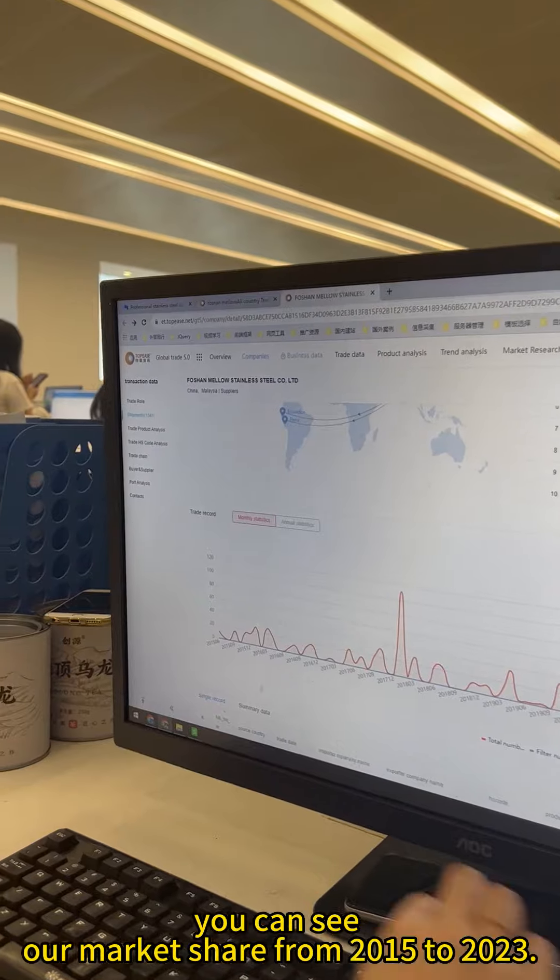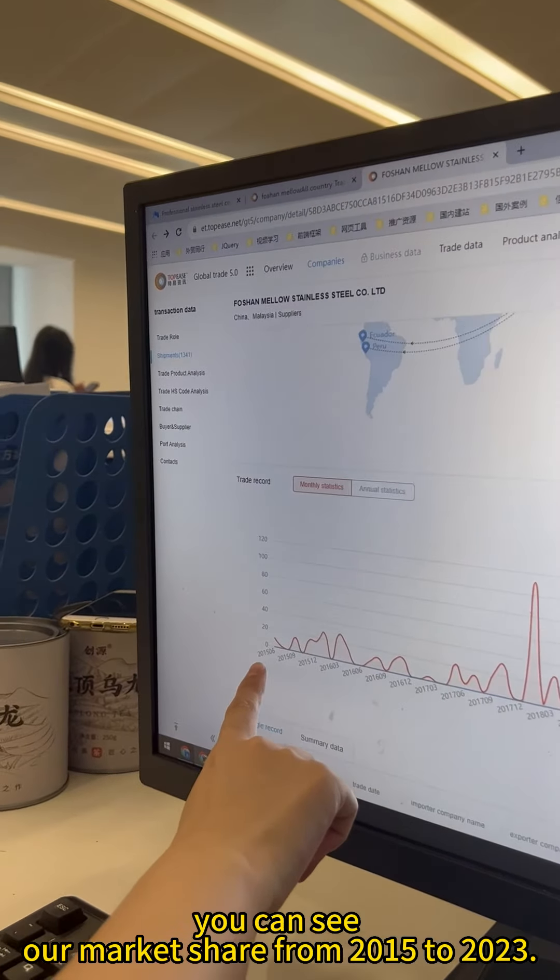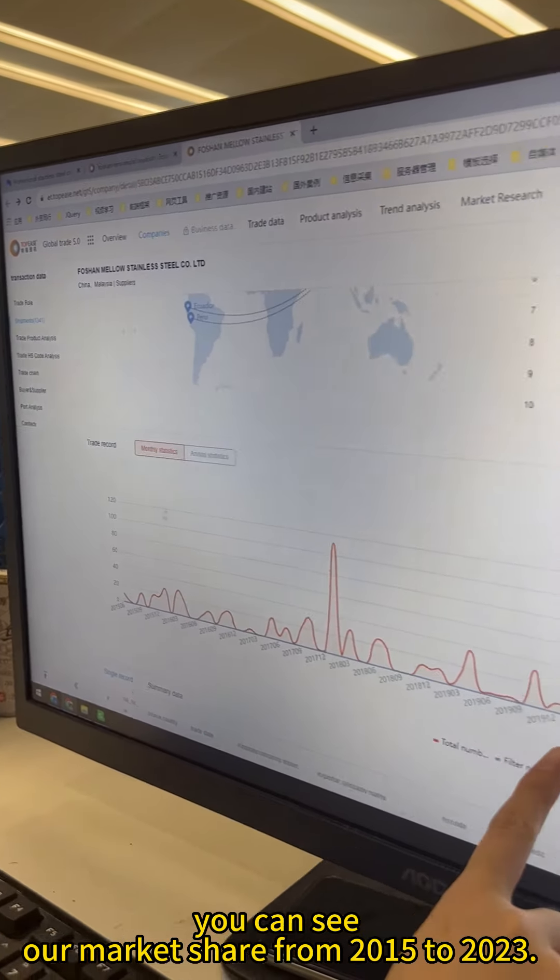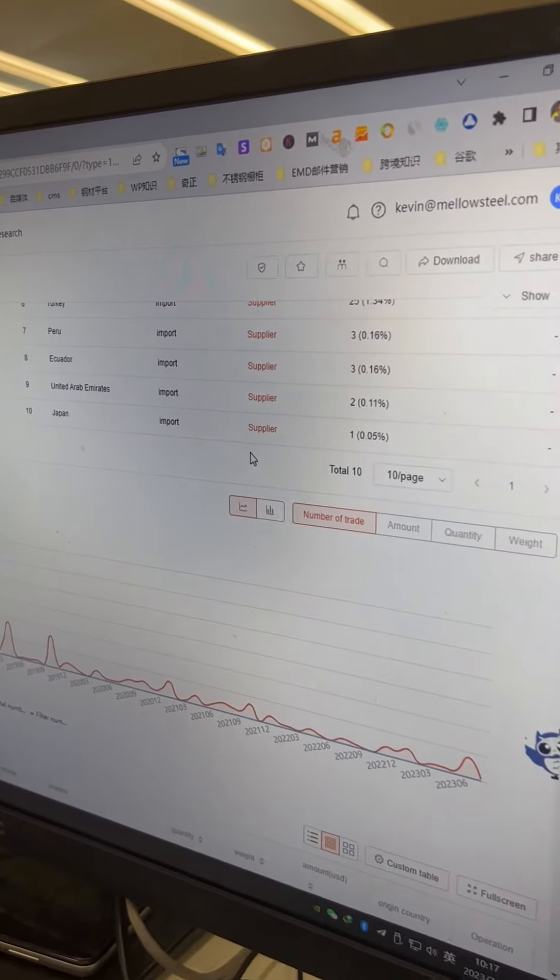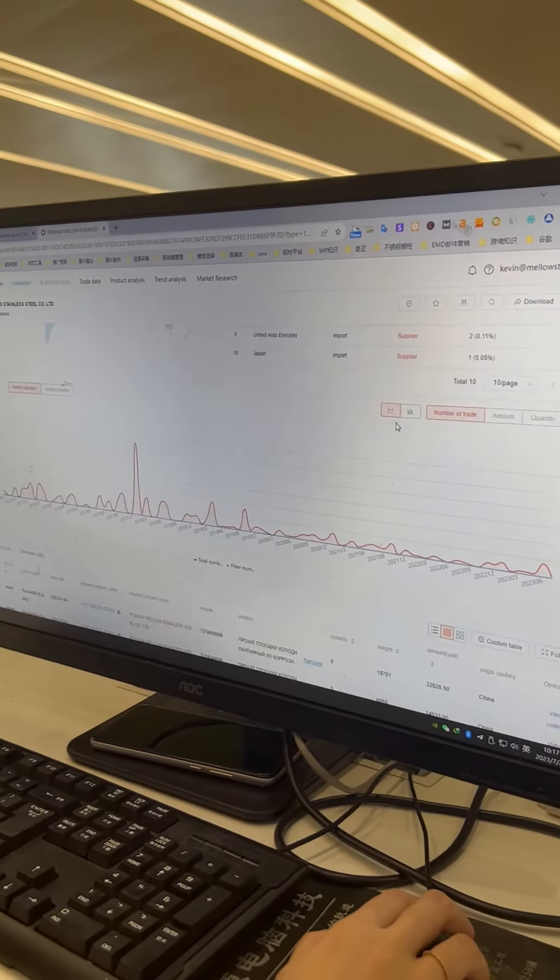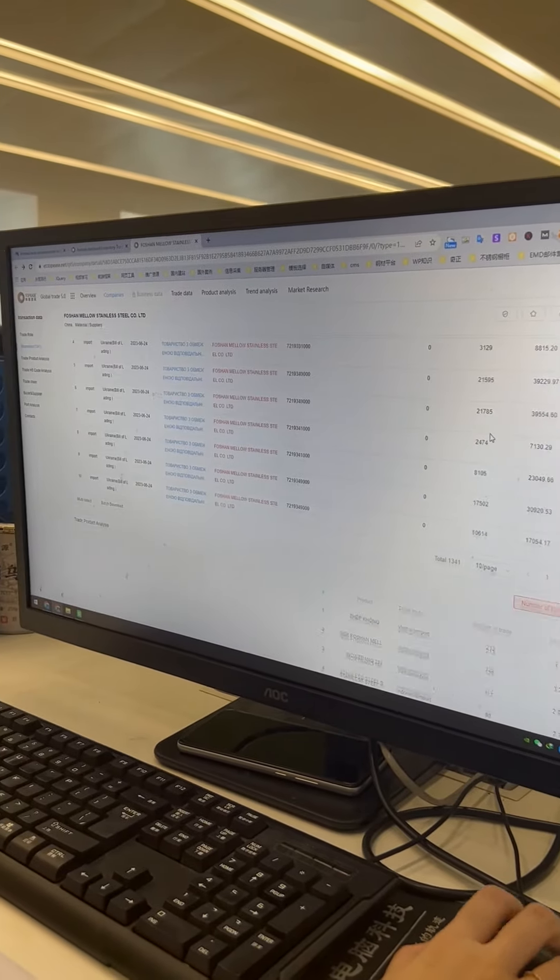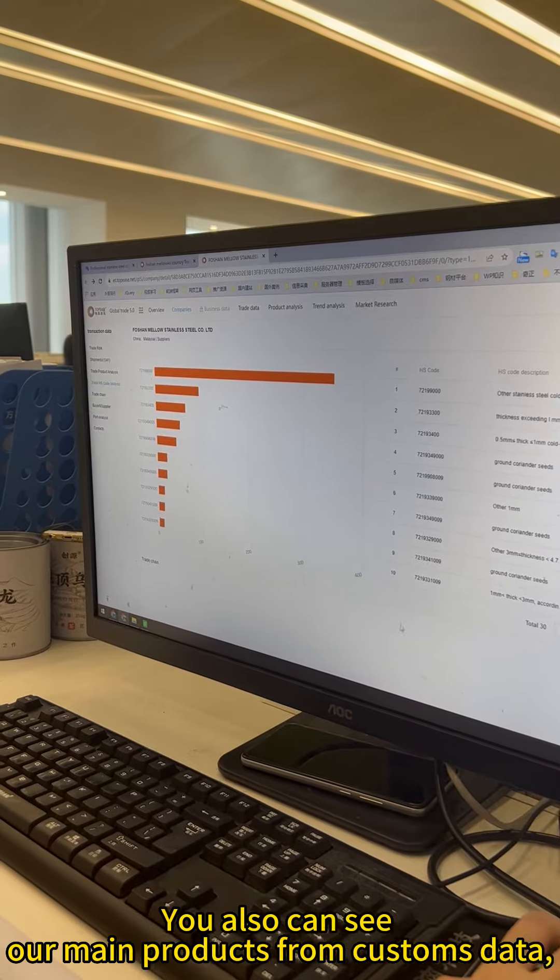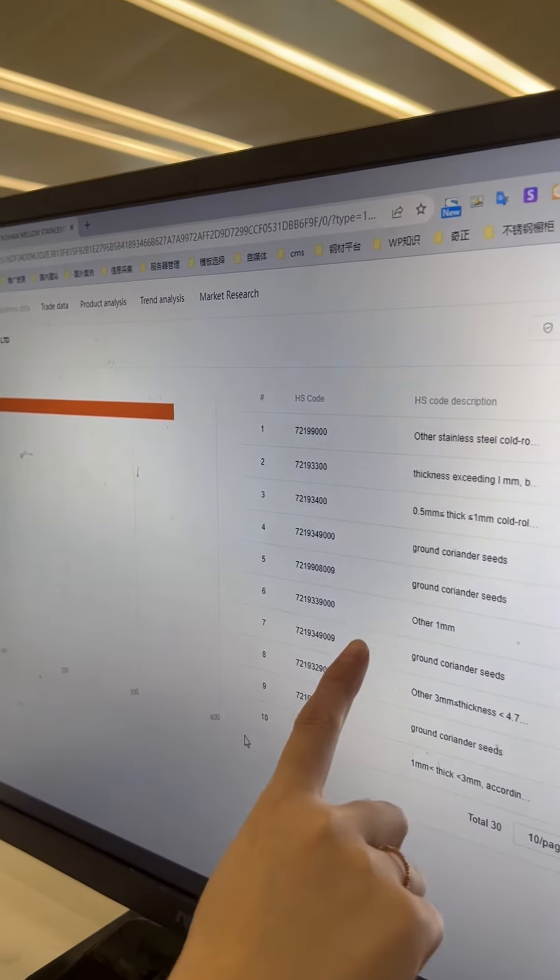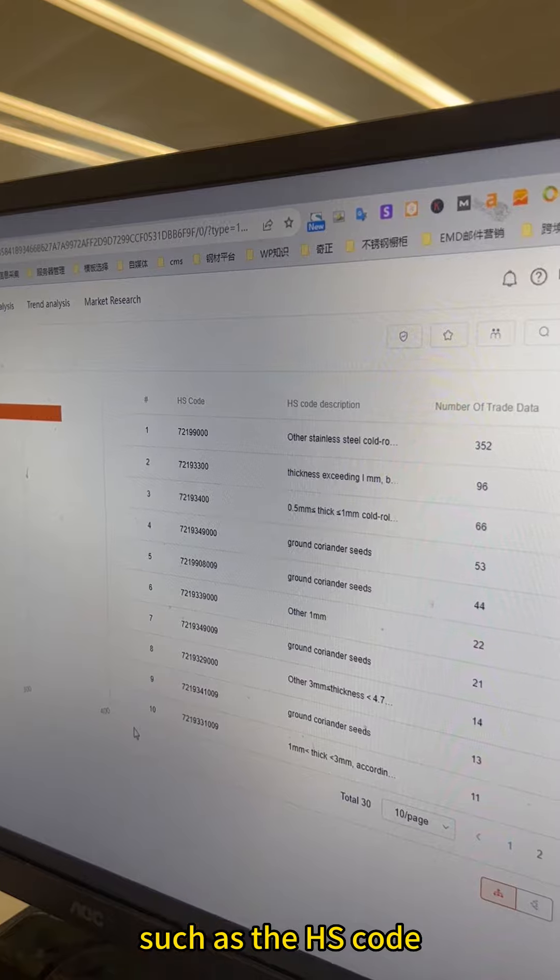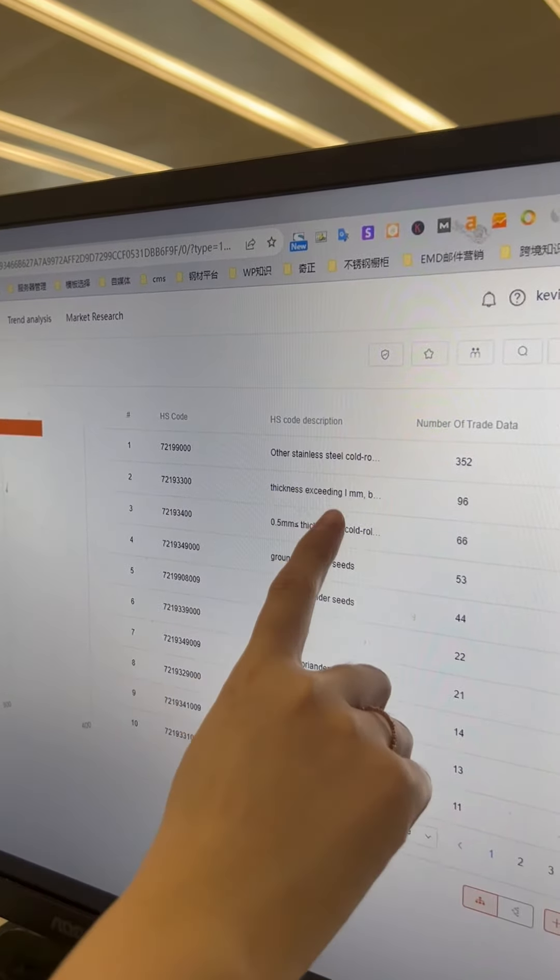What's more, you can see our market share from 2015 to 2023. You also can see our main products from customs data, such as the HS code and description.